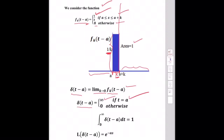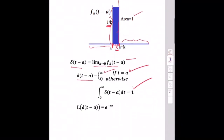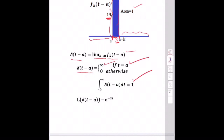The Dirac delta function δ(t) is defined as infinity when t equals a, and 0 elsewhere. The Laplace transform of the delta function is then derived.